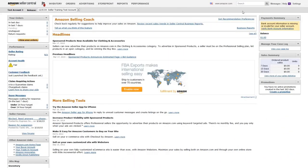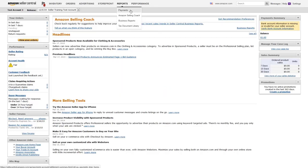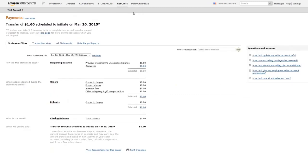You might be wondering how you can track your Selling on Amazon account statements and payment information. This video will show you how to navigate your payment reports and view your account summary. To access payment information from the Seller Central homepage, hover over the Reports tab and click Payments. The Payments page offers multiple reports and ways to view payment information.